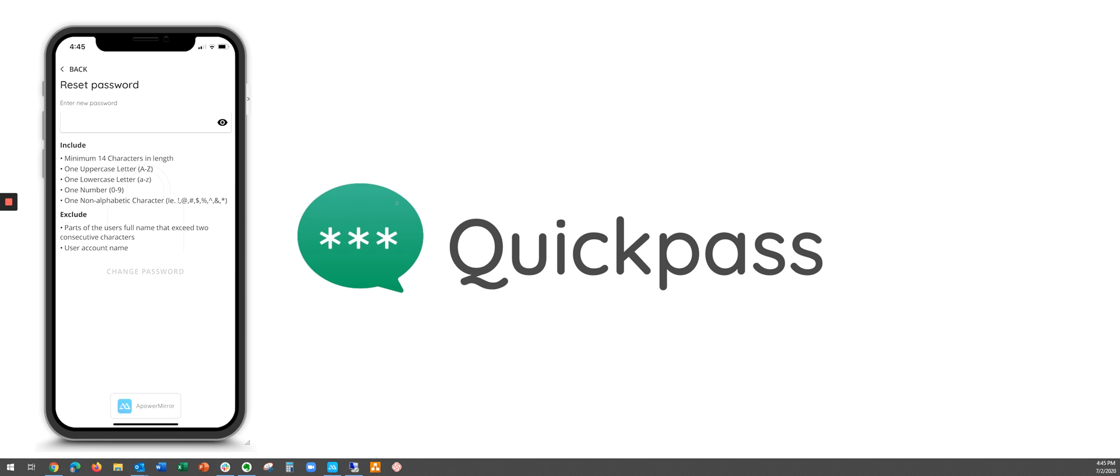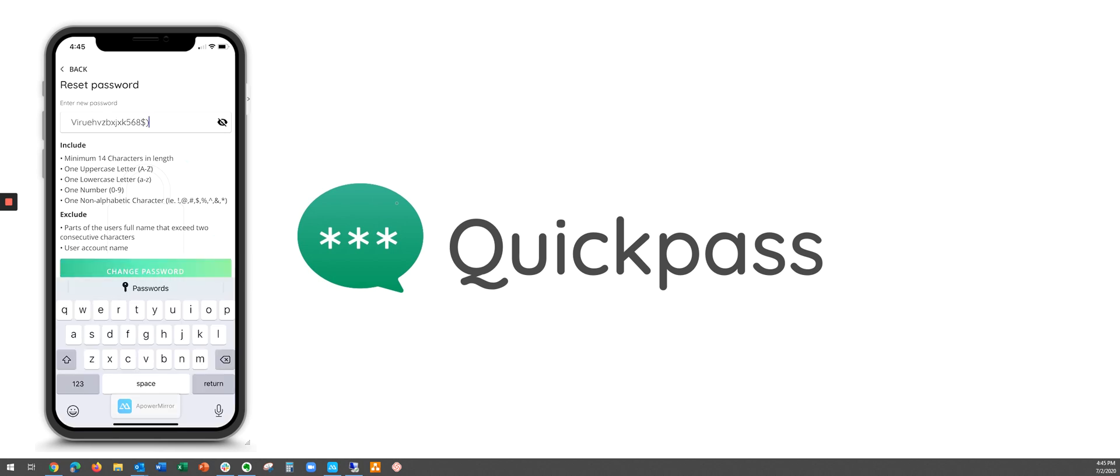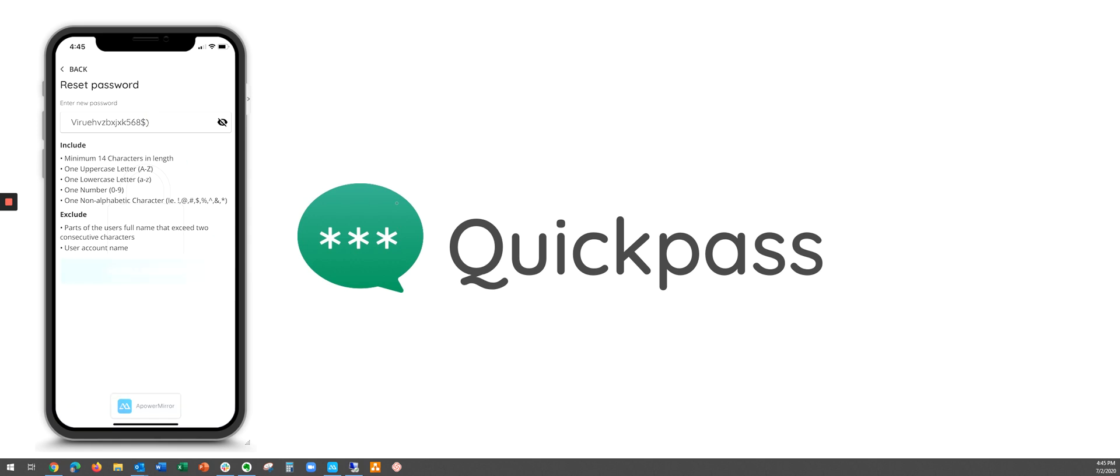You then type in your new password in the box provided and once you've satisfied the requirements of your password policy you'll be able to hit the change password button.